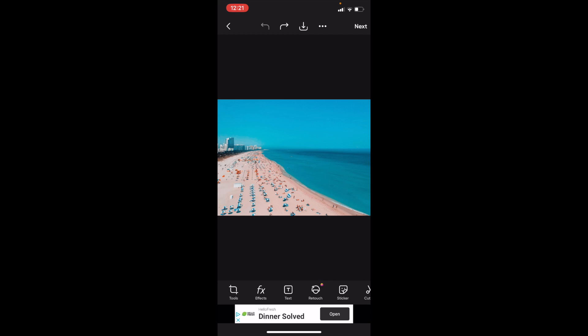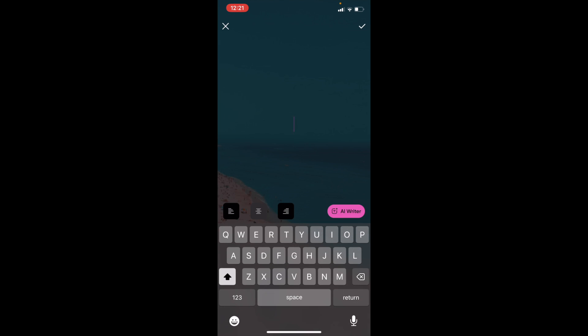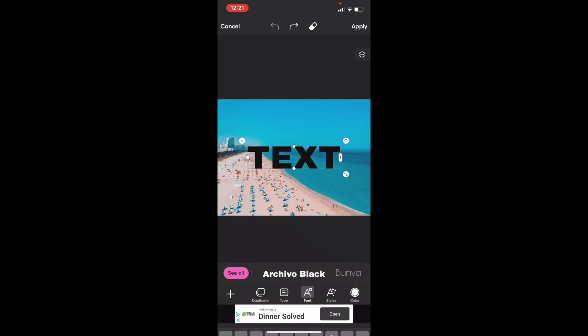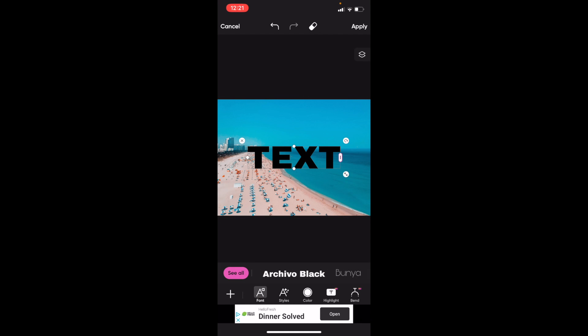Just go ahead and press on where it says Text right here. What I want you to do now is just type in whatever text you want. So I'm just going to go ahead and type in TEXT with all capitals just like that, and then press on the top right for the checkmark.